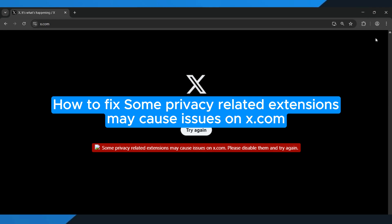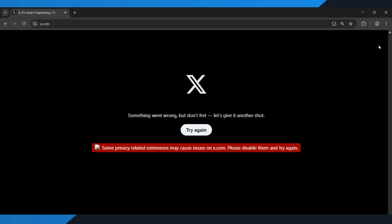How to fix some privacy-related extensions may cause issues on x.com. Hey everyone! In this quick tutorial, I'm going to show you exactly how to fix privacy-related extensions that may cause issues on x.com. If Twitter isn't loading properly or keeps showing you that error message caused by privacy-related browser extensions, just follow along step-by-step to get it working again. Alright, let's dive in.